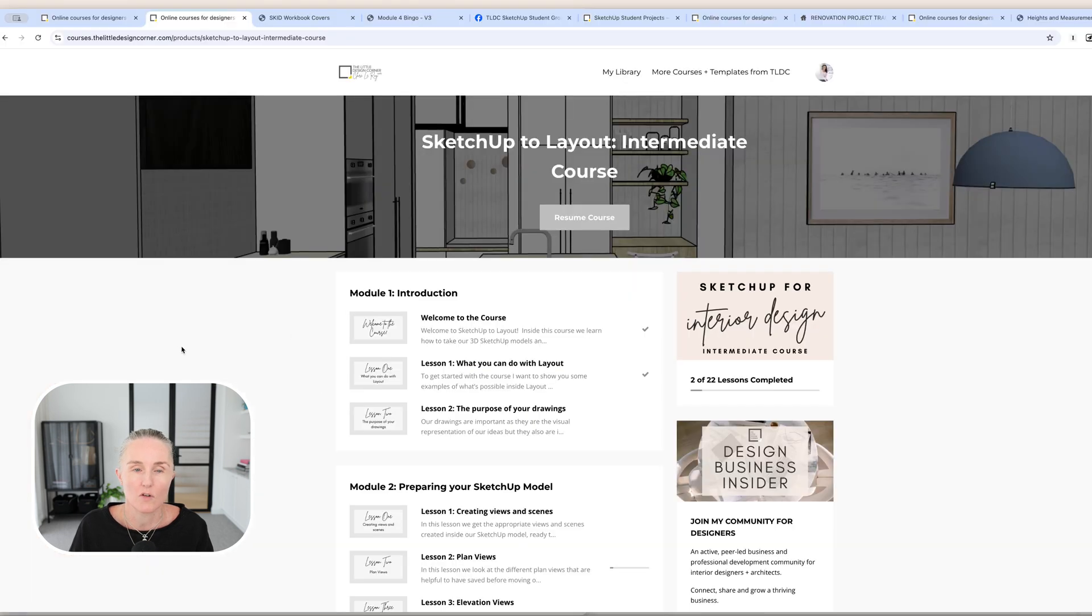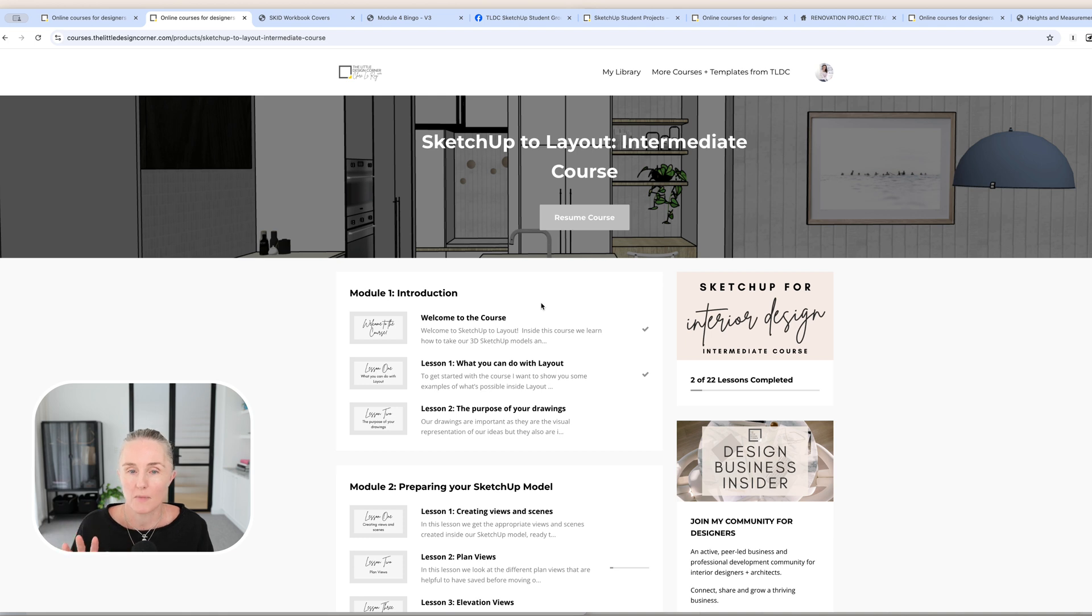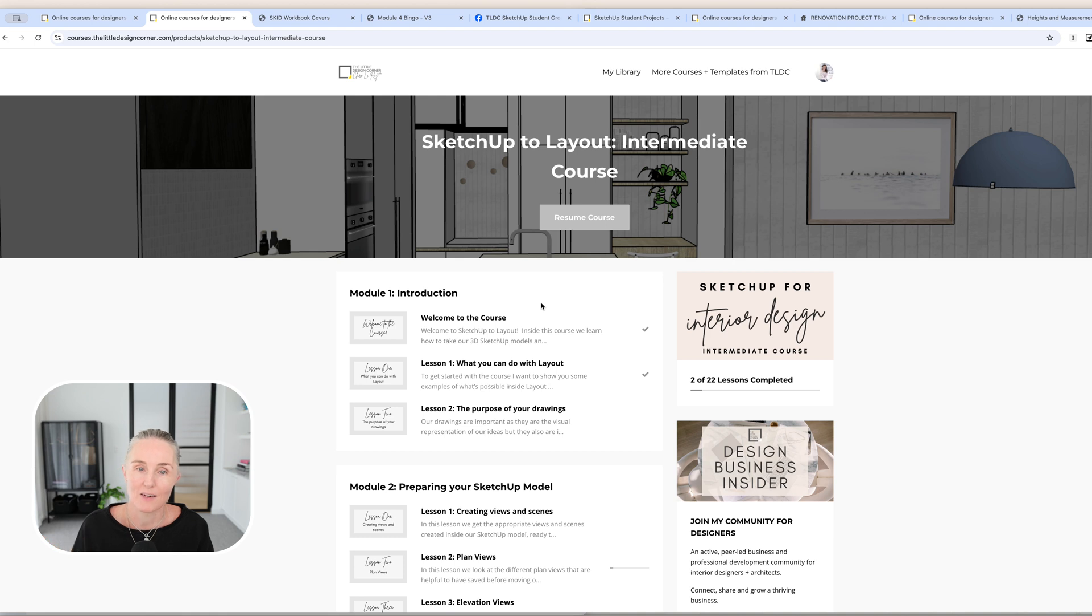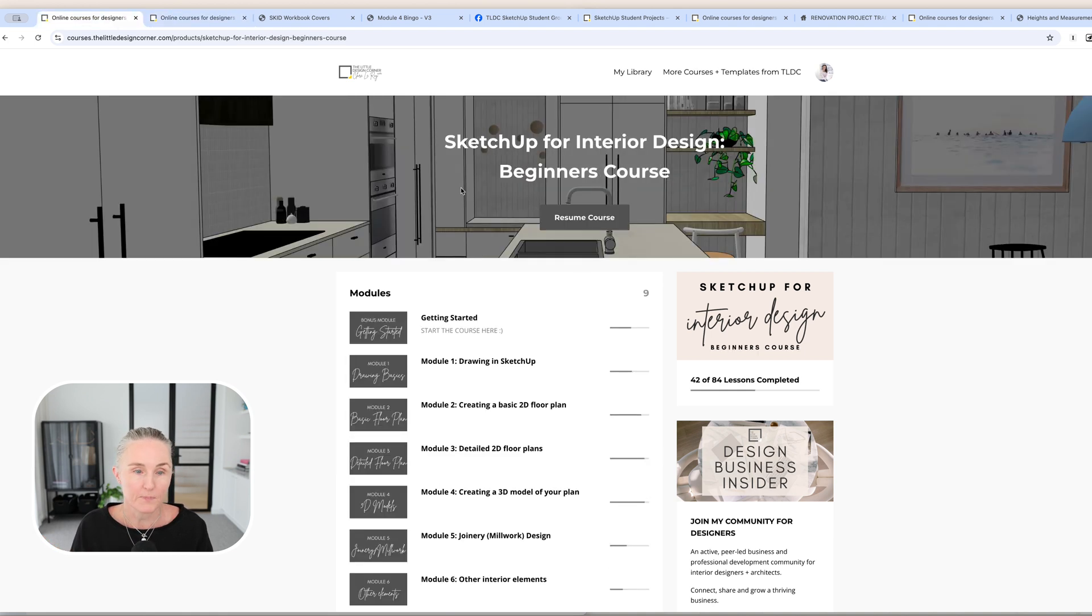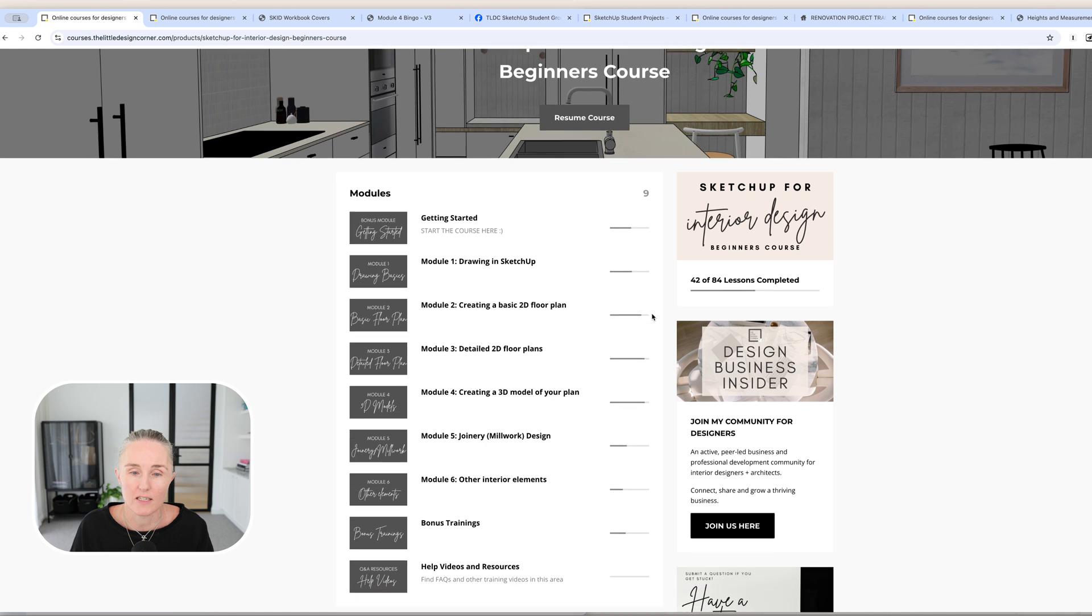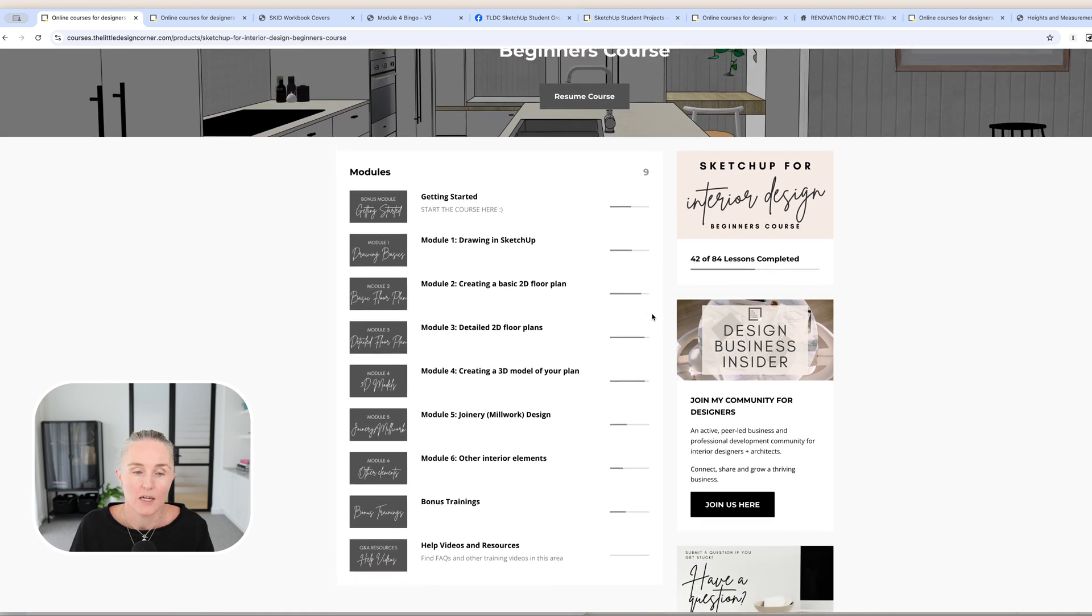So that's the overview of the system. I've got the beginner's course, the intermediate course, and then I also sell a bundle. You can purchase the beginner's course and the intermediate course together, and you get a bit of a discount that way if you decide to do both courses, which most people do. So let's look at the system itself.